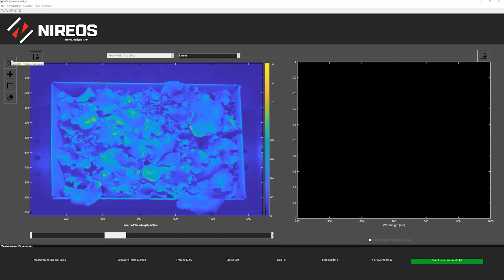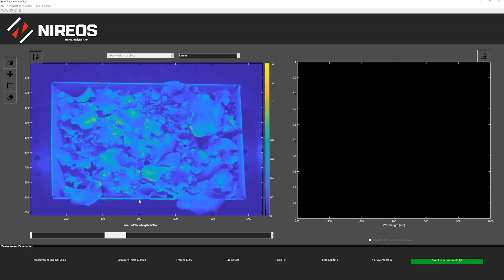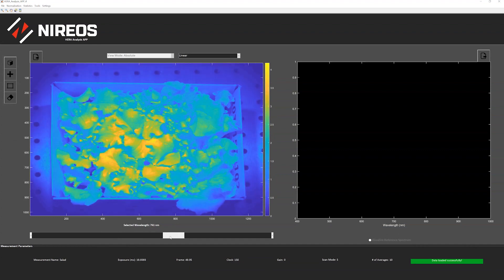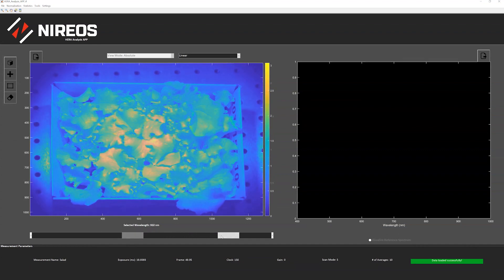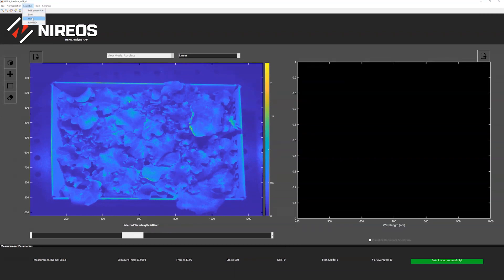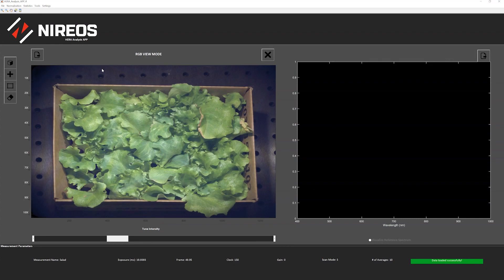After a few seconds, the hyperspectral image has been computed. Now we can see the image at 600 nanometers, and here you can select the wavelength where to show the image between 400 nanometers and one micron. We can then go to the statistics toolbar here and select RGB projection.